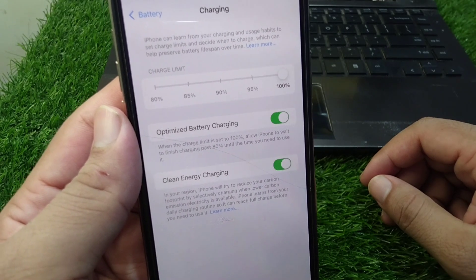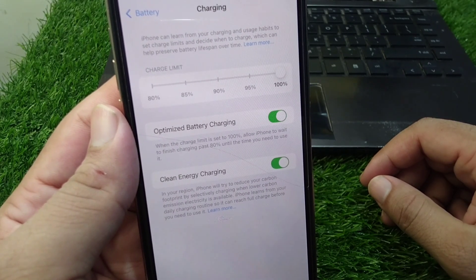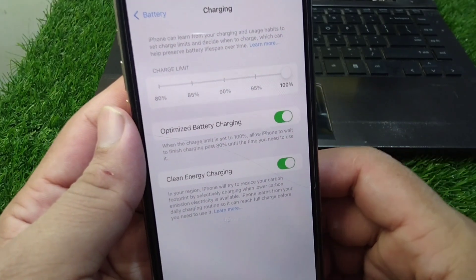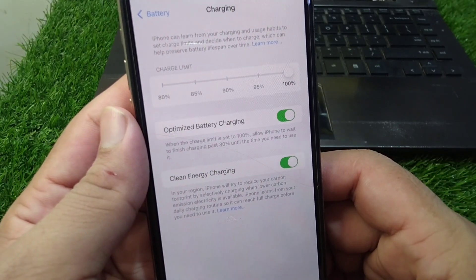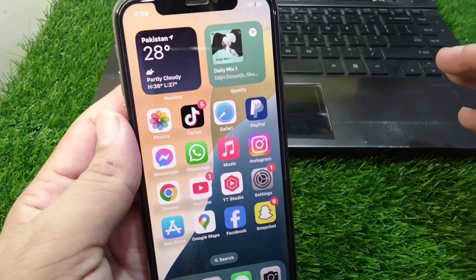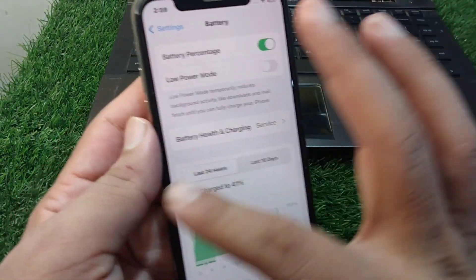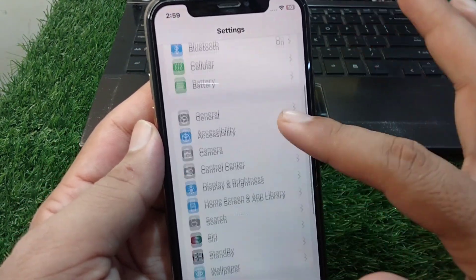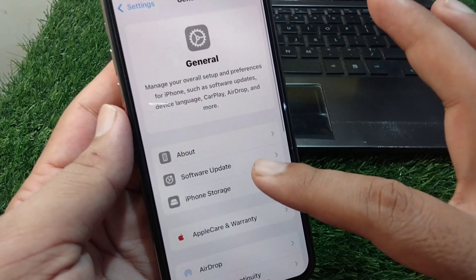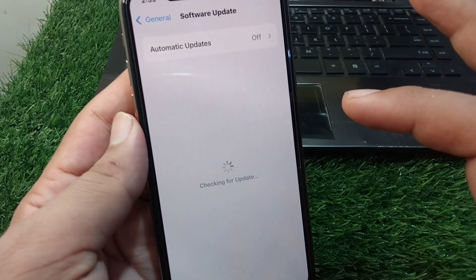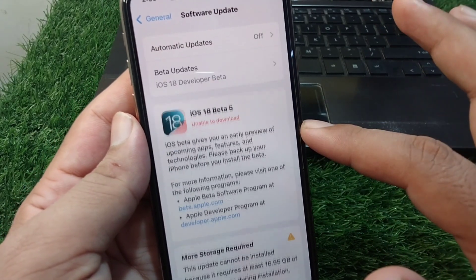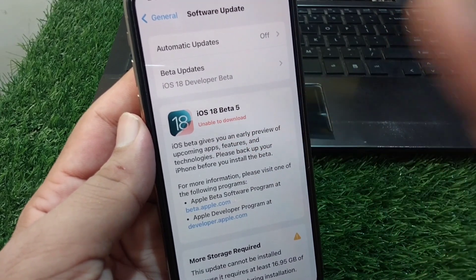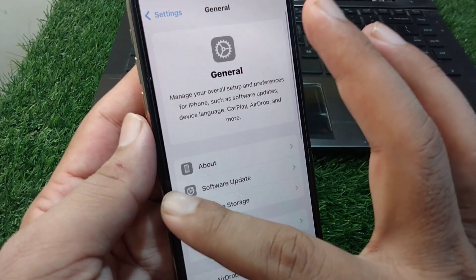To do this, watch this video till the end. First, open Settings on your device, scroll down and tap on General, then tap on Software Update and update your software to the latest version, which is iOS 18.